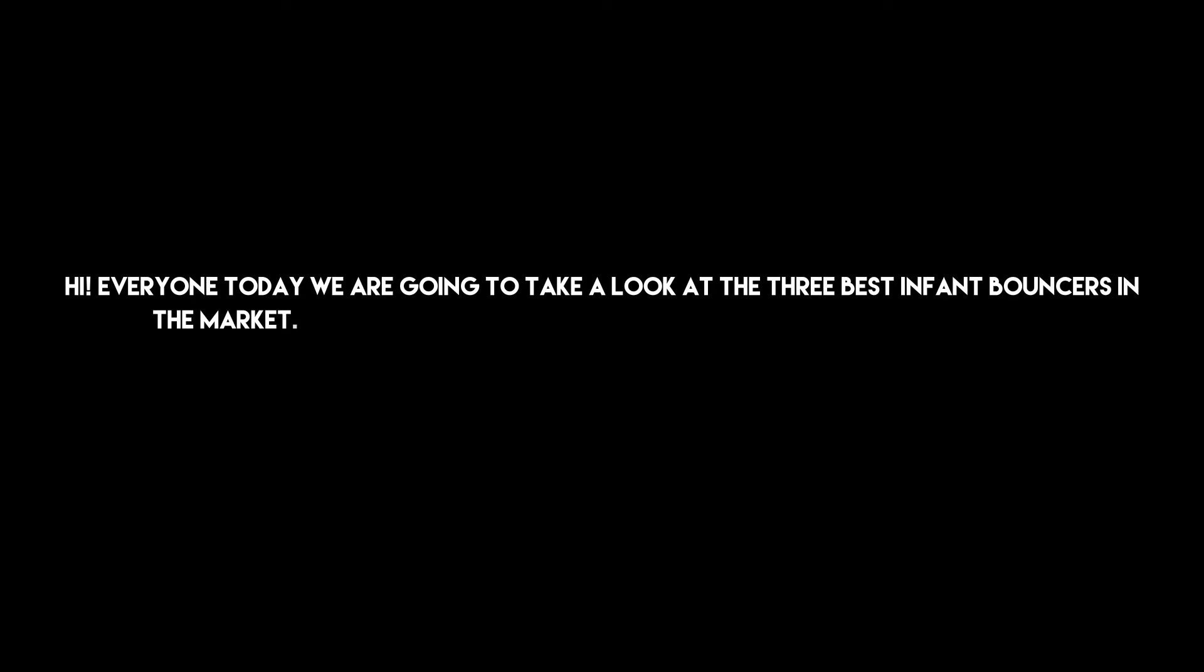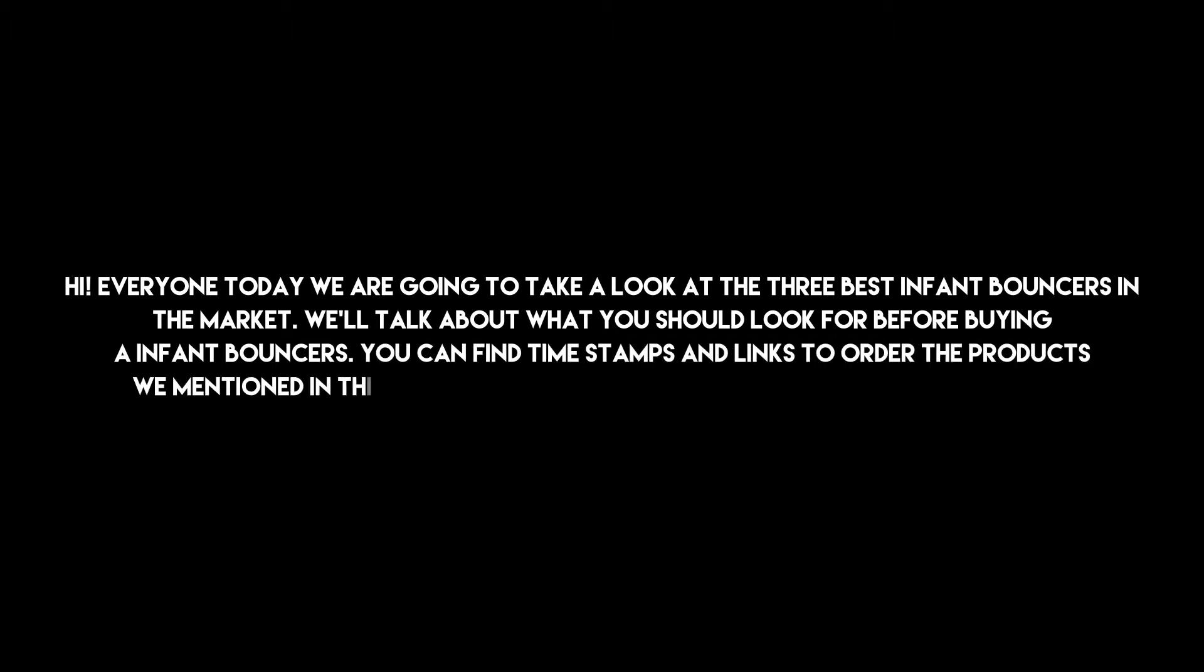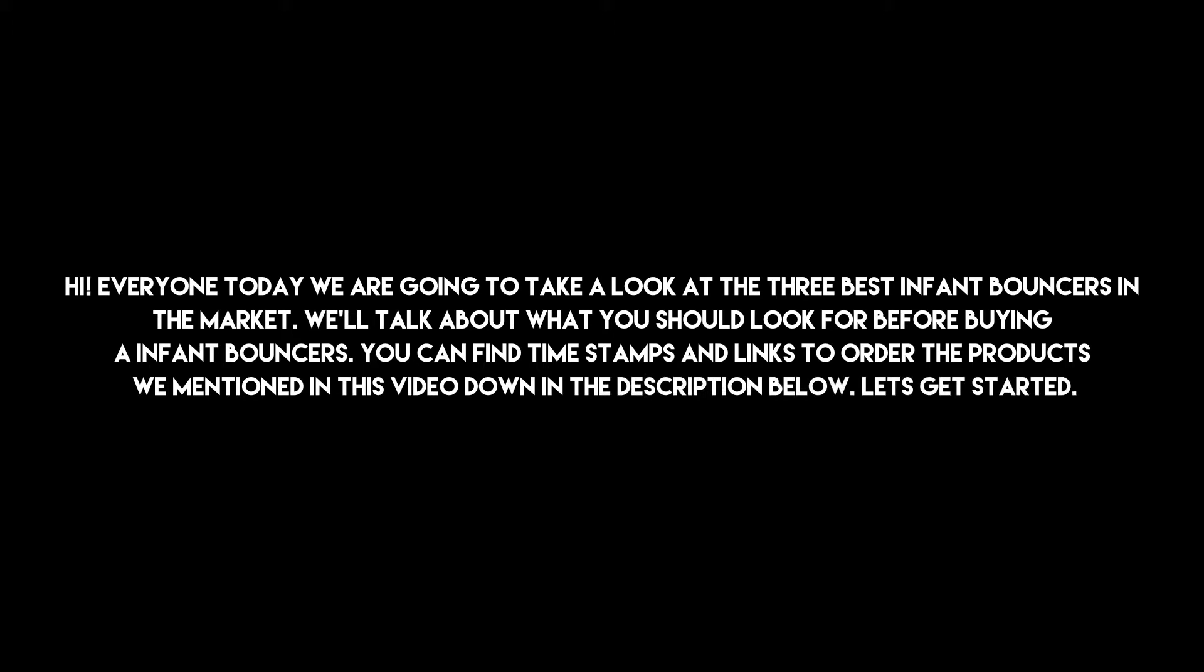Hi everyone, today we are going to take a look at the 3 best infant bouncers in the market. We'll talk about what you should look for before buying an infant bouncer. You can find timestamps and links to order the products we mentioned in this video down in the description below. Let's get started.